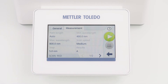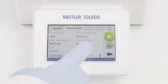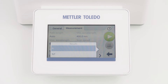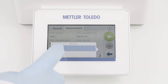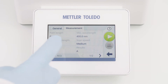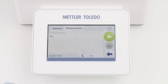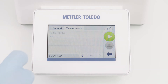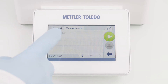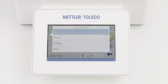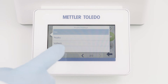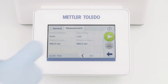You can also select the result of interest: absorbance or transmittance. And last but not least, I can activate the peak and valley detection and adjust the sensitivity and the wavelength range.